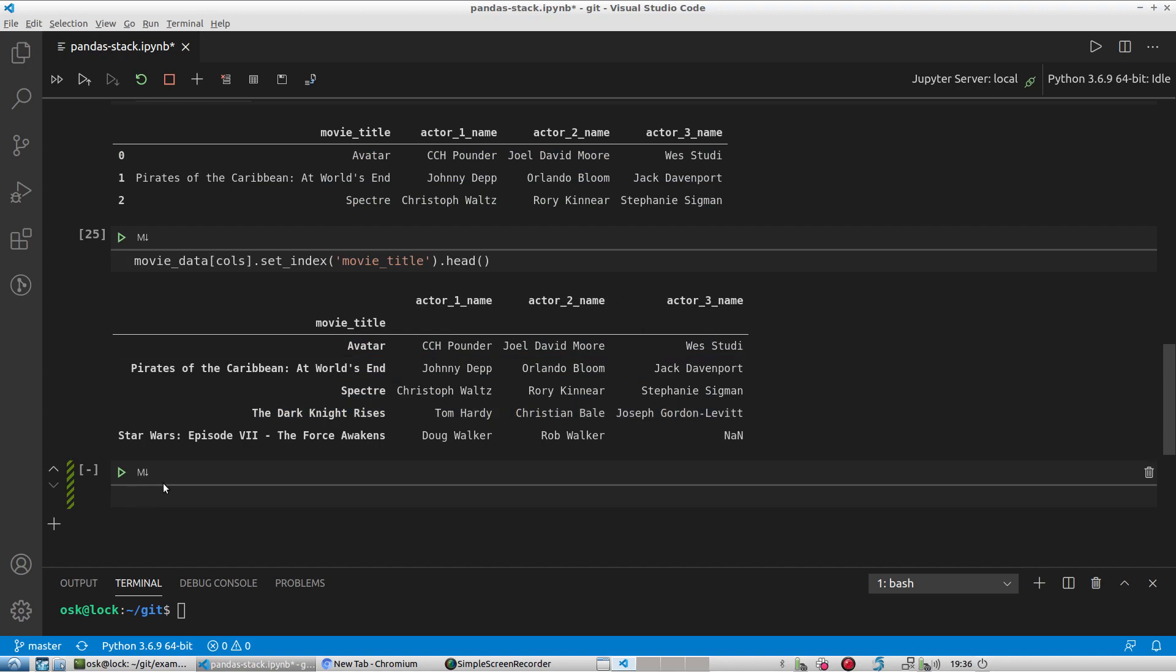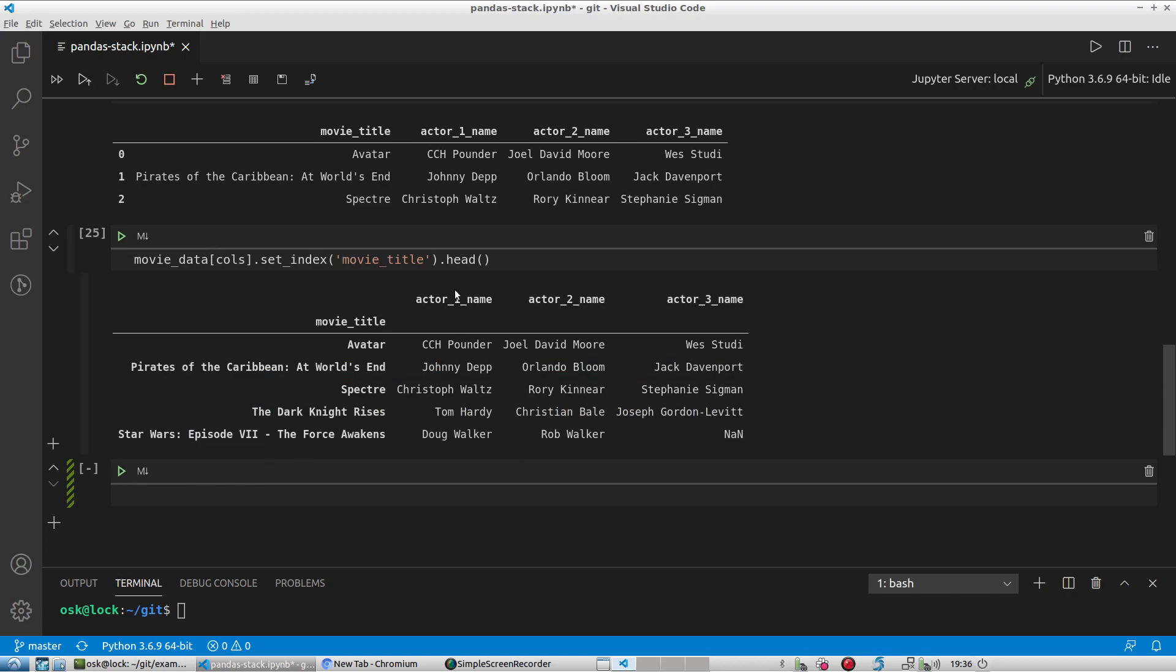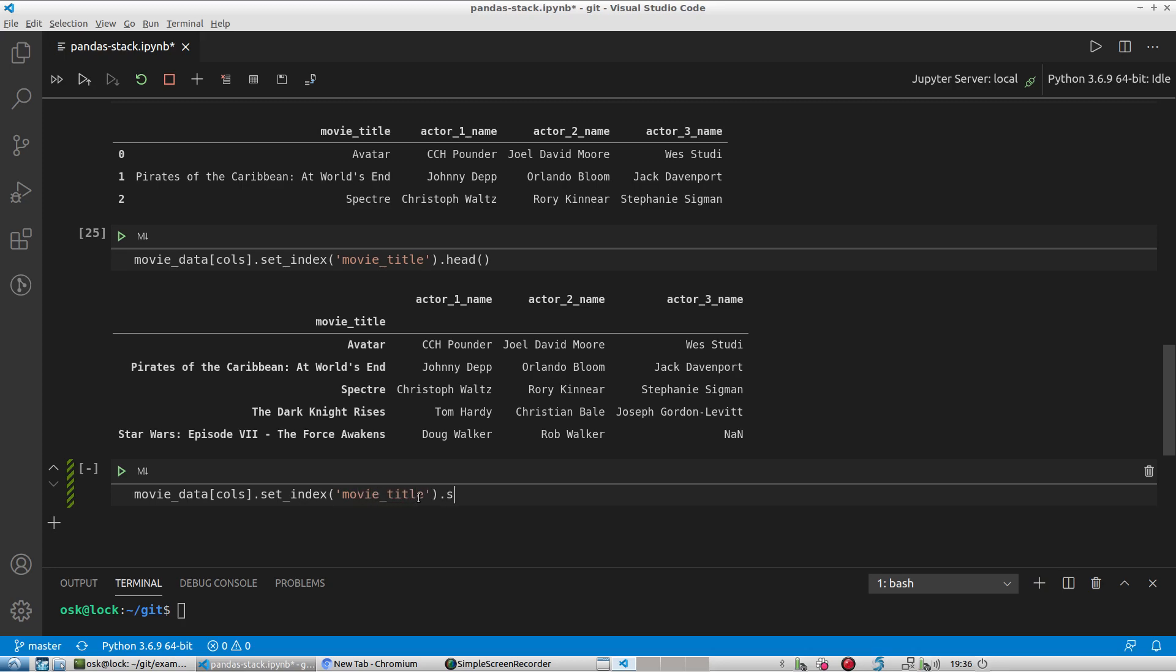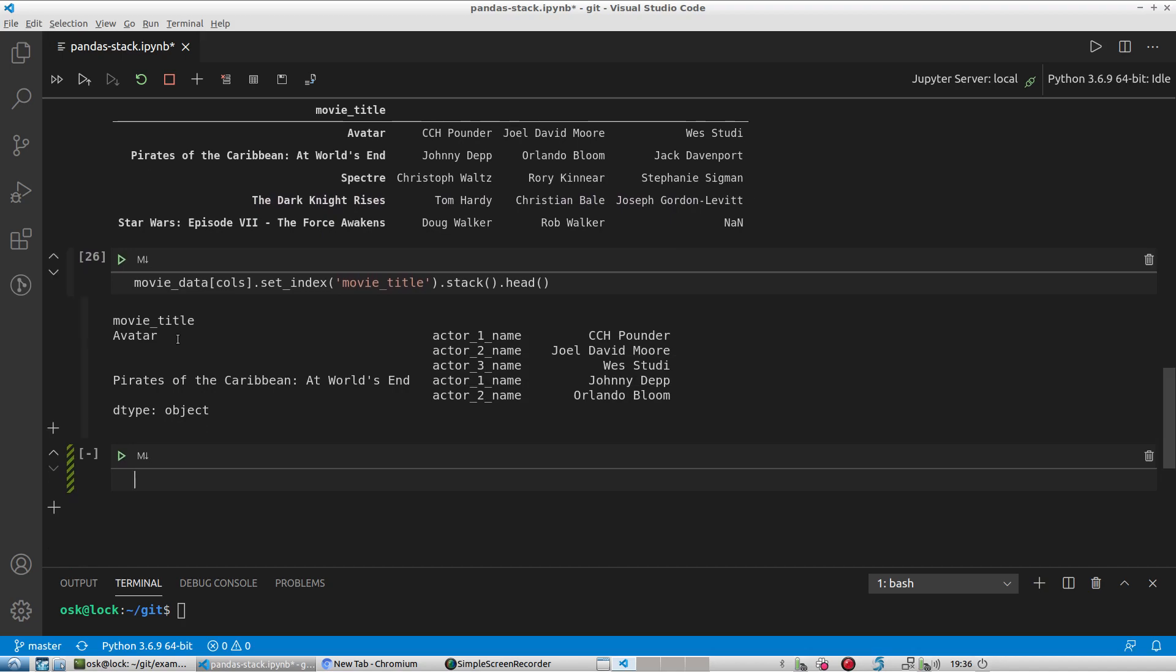So that's step one. The next step is to actually stack this information. So like, what does that mean? That's actually kind of when you're transposing. So now we're gonna basically make the Avatar repeat three times, and then CCH Pounder, Joel's, and Wes's names are gonna be in the next columns. And so let's take a look at what that looks like. So we set index, right, and we're not saving anything to the dataframe just yet, that's why we're doing this over and over. And now we're gonna chain the stack method. Okay, so we're gonna say stack, and again let's preview like the first five records.